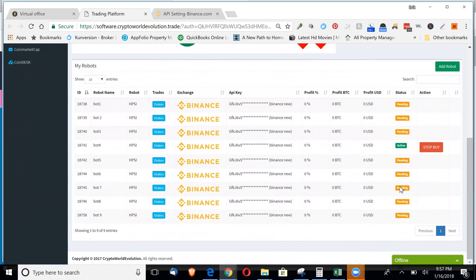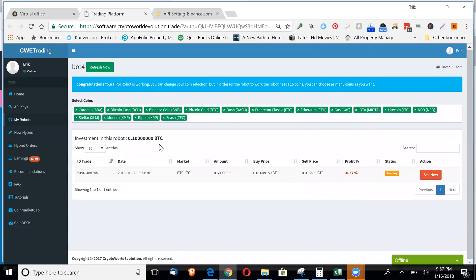And my ninth bot shows up here. These ones are taking a little longer to start up. Looks like one is active now. Click on this and it looks like it's already purchased Litecoin.